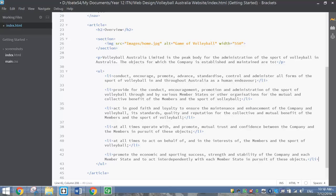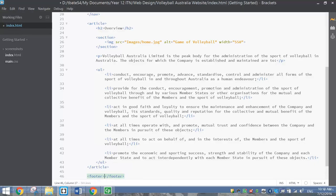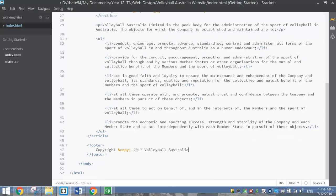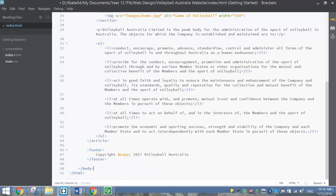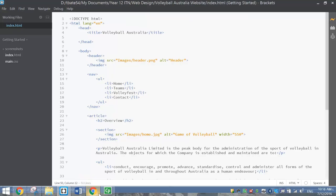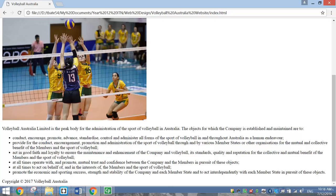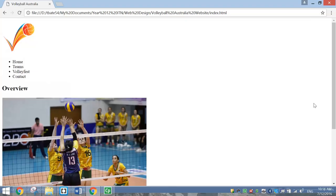We'll put a footer in at the bottom. Just below the article, we're going to put in a footer tag and inside it write copyright. To do the copyright symbol, we use the ampersand copy semicolon - that puts in a copyright symbol. Then write 2017 Volleyball Australia. Scroll down and make sure your body section and HTML section are closed off. Save that, have a preview - we've got a header, menu bar, H2 heading, picture, text with bullet points, and a footer. It looks ugly, but that's our HTML done - we'll use CSS styling later.